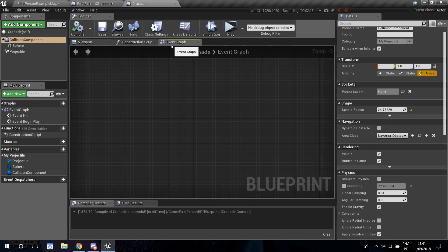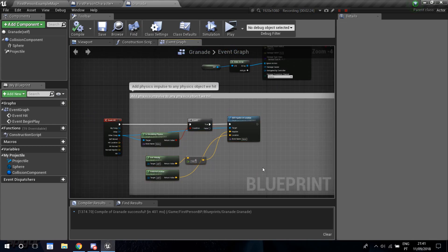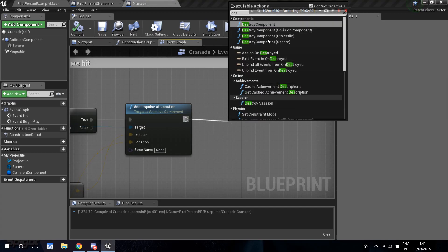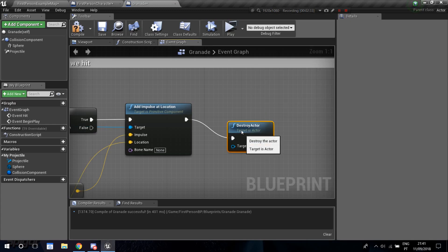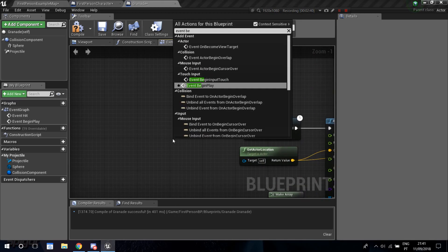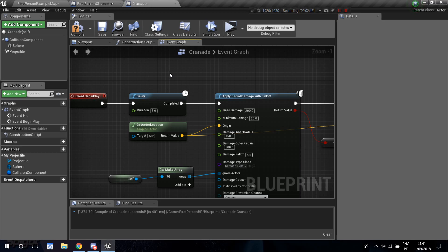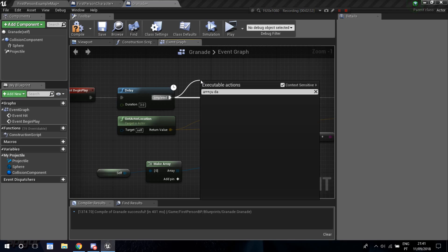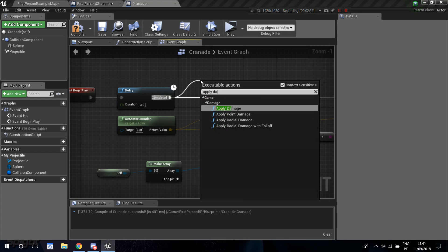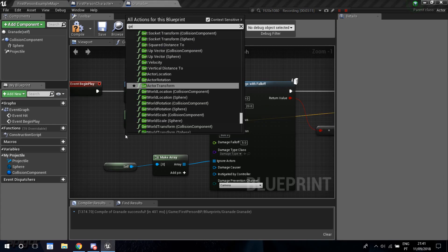Now go into the Event Graph to write the grenade code. Add an Event Begin Play node, then connect a Delay — I'm doing three seconds for the grenade timer. After the delay, add an Apply Radial Damage with Falloff node. The Base Damage is 200, Minimum Damage is 20, and the Origin connects to Get Actor Location.